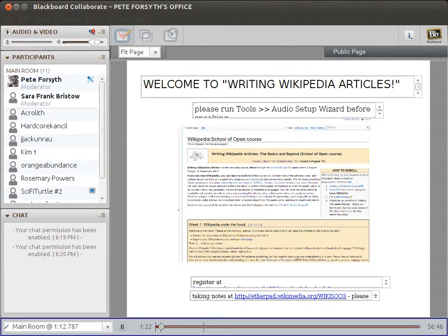Hello everyone and welcome to round 3 of the Writing Wikipedia Articles course. Sorry for the late start, but I'm glad to see that everyone has found their way to the Blackboard Collaborate webinar tool. In this session, I'm going to give you a general overview both of Wikipedia and how it works, and also of the tools we'll be using in this class.